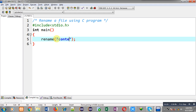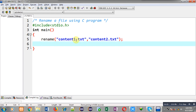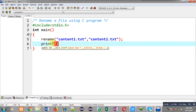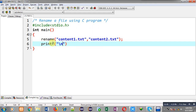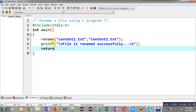Now I am going to pass the name of the old file, that is content1.ext, and the name of the new file, that is content2.ext. So the content1.ext file will be renamed to content2.ext. I can also write printf 'file is renamed successfully', so this message will be displayed on the output screen, and then return 0.